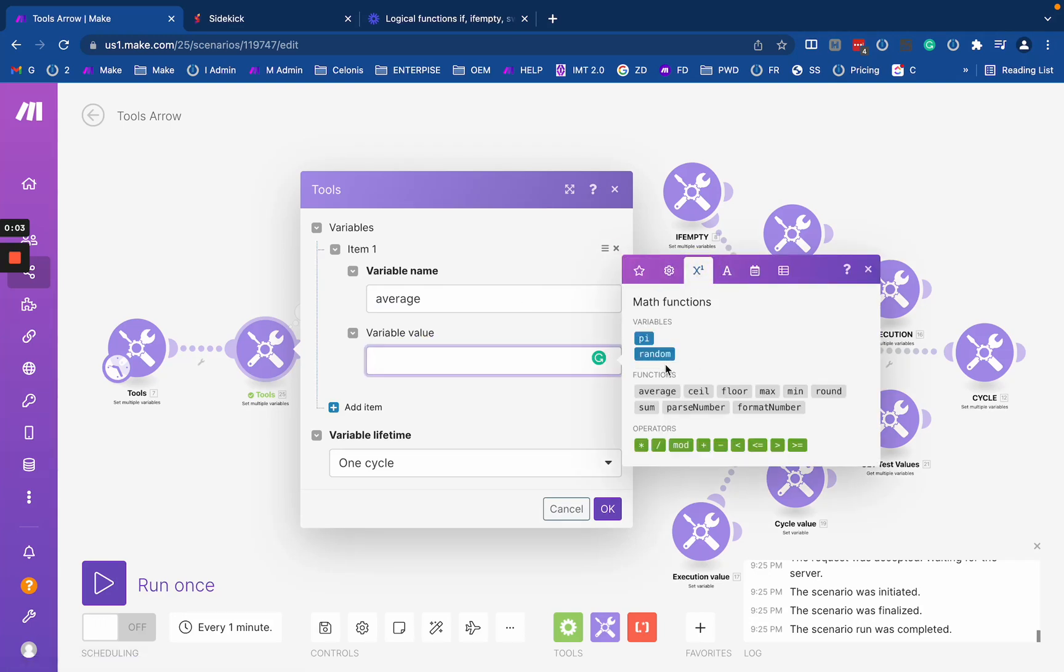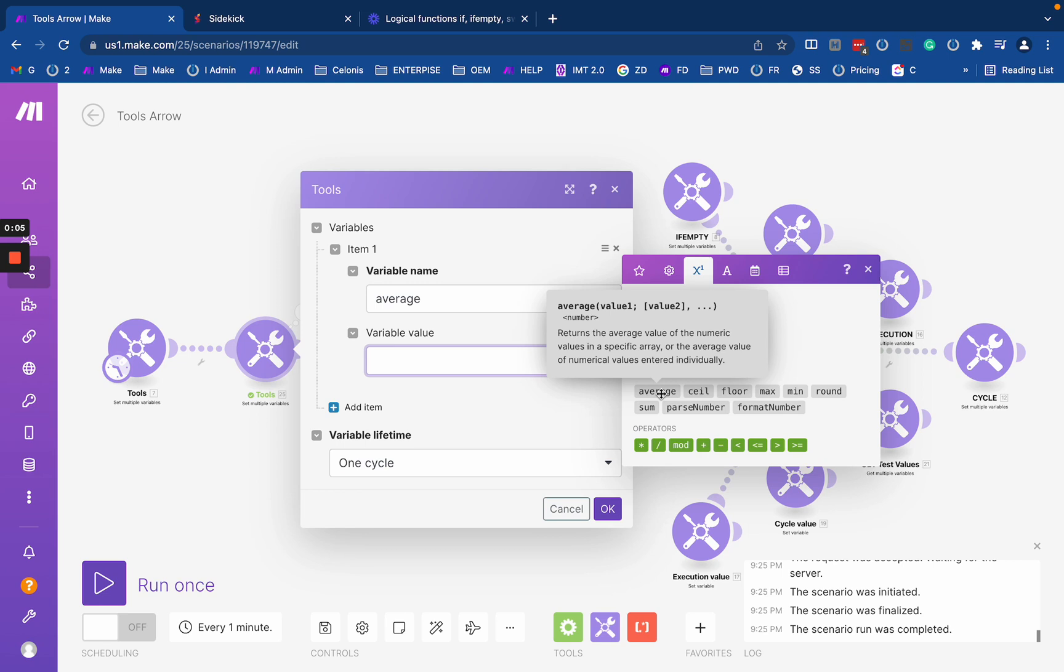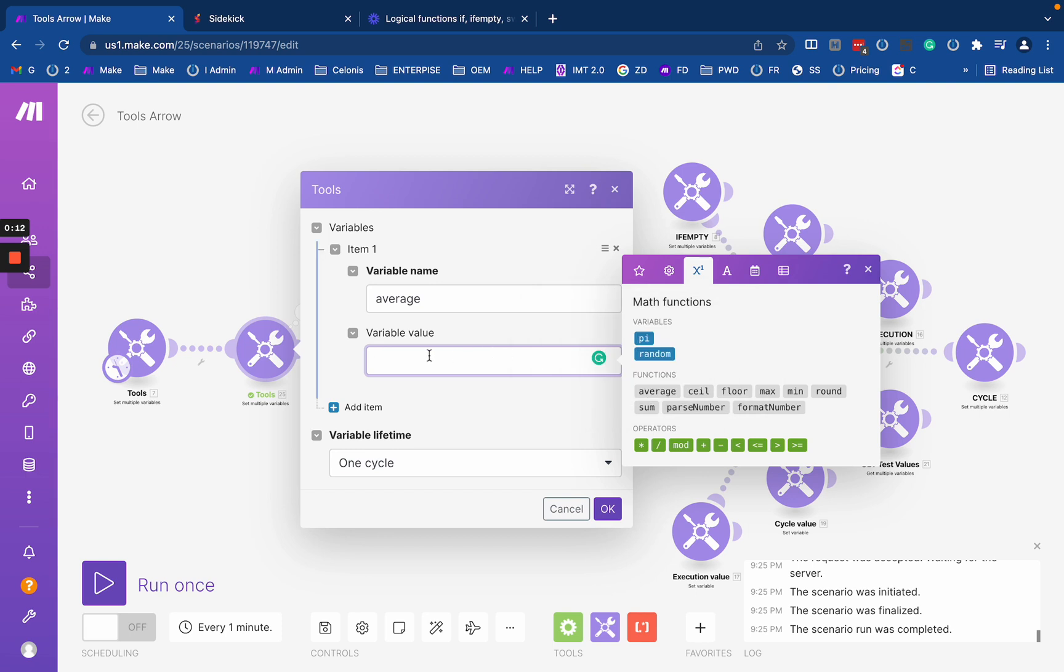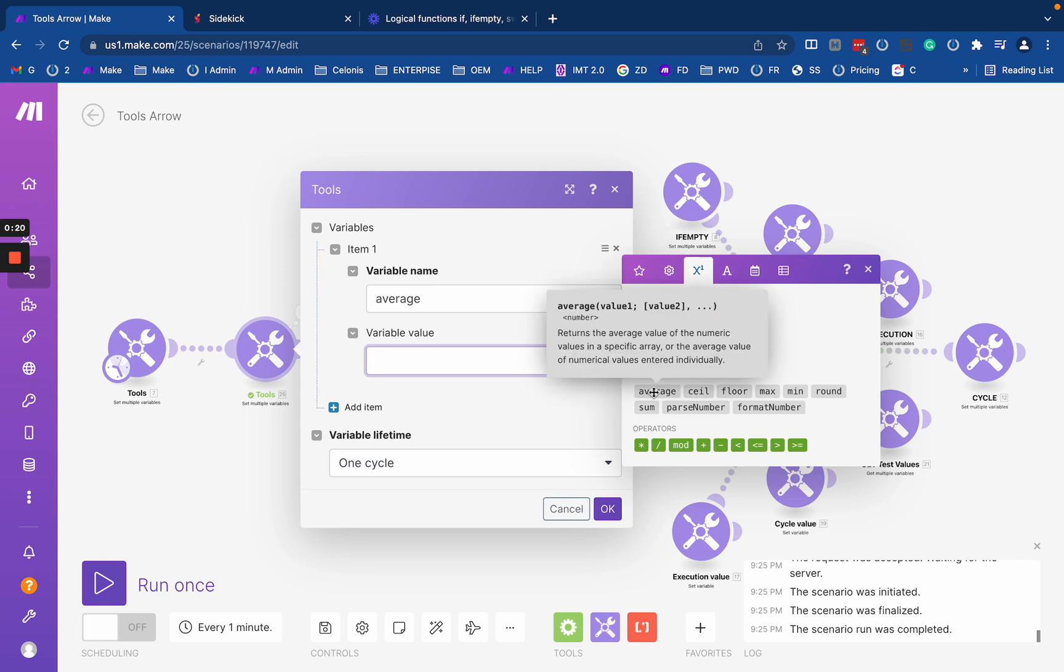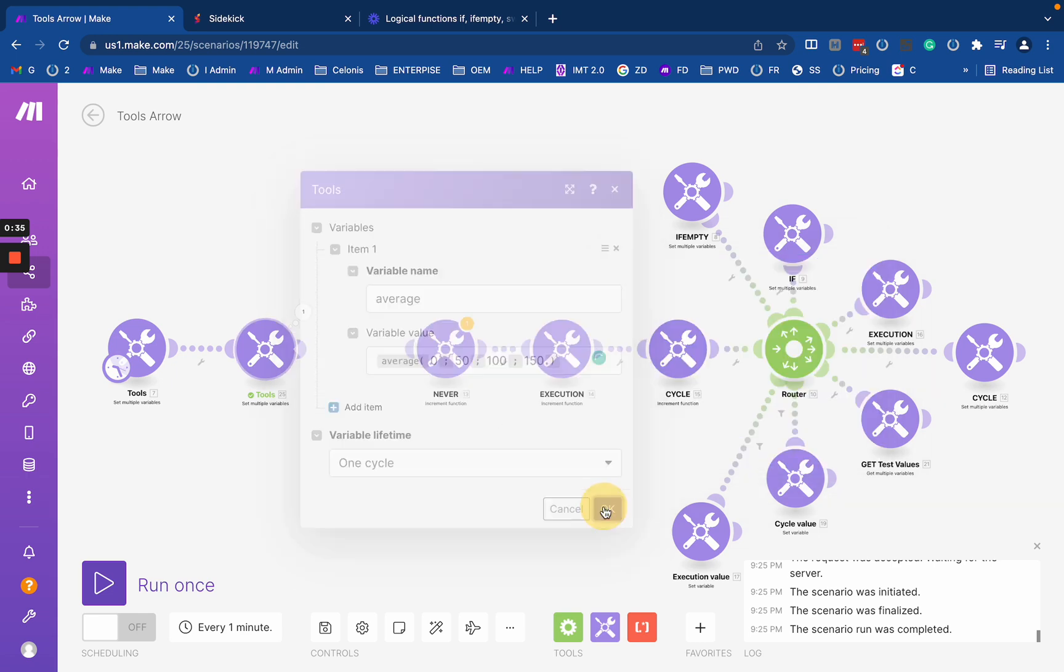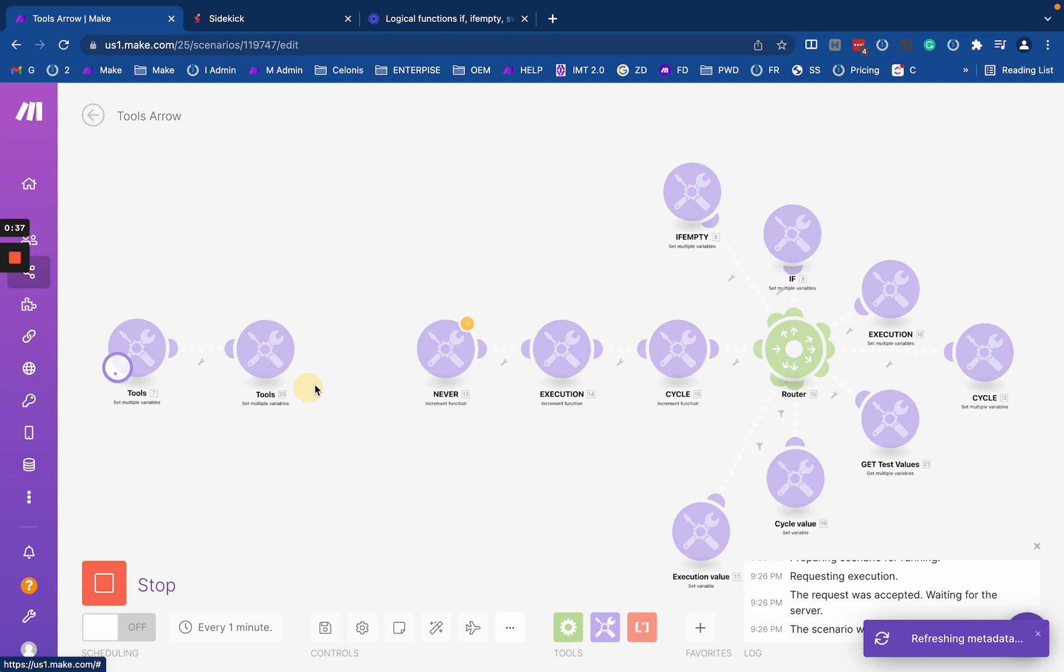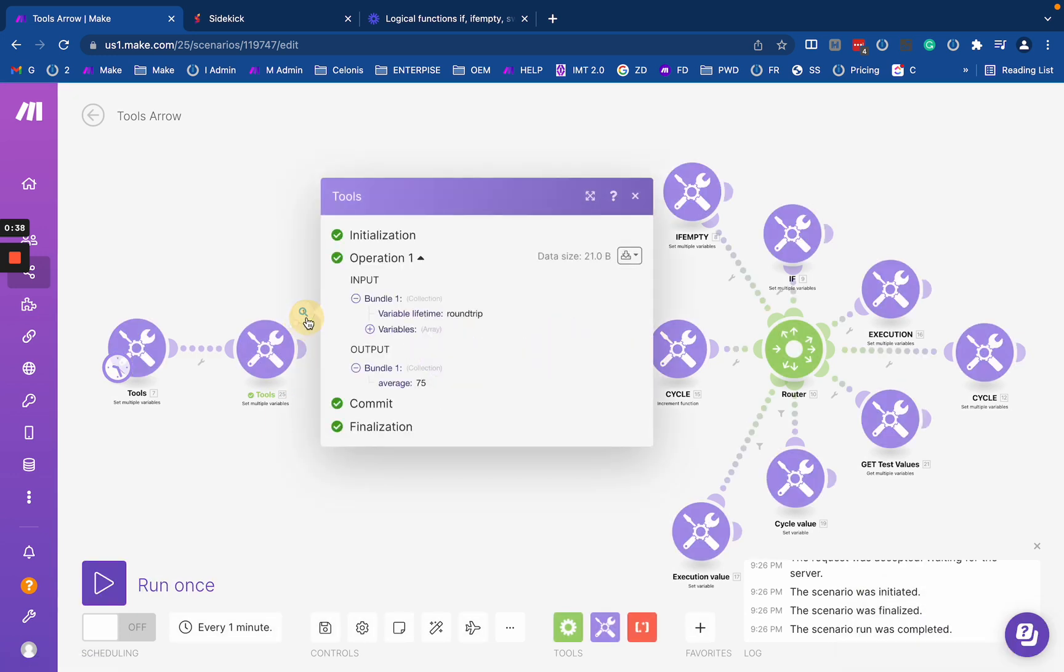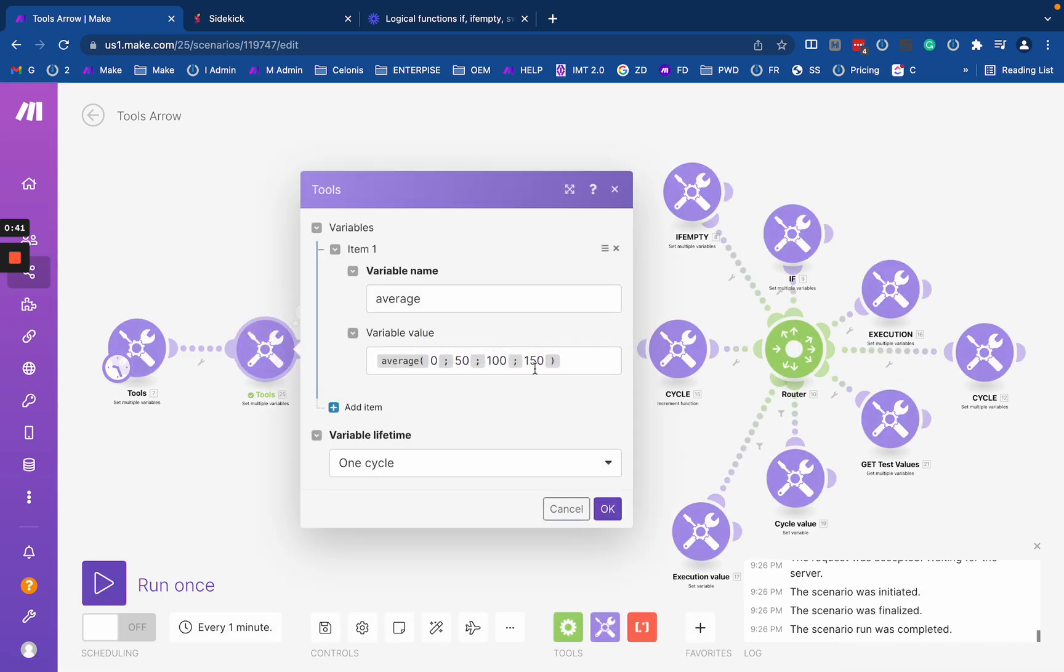Let's check the math functions: average, max, min, and sum. These four functions are relatively similar. They work with a list of numbers and return some value based on the function name. Average, as you probably understand, will return the average number. We may enter several numbers such as 0, 50, 100, and 250, which will return an average of 75.